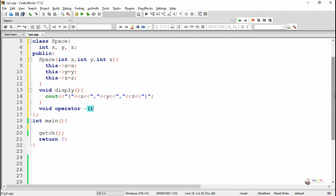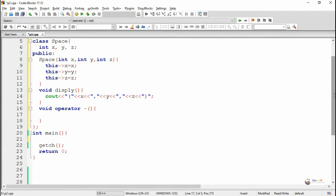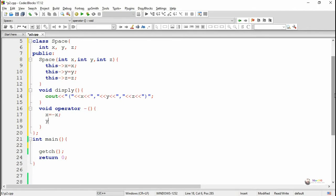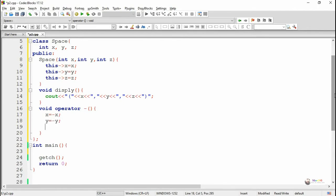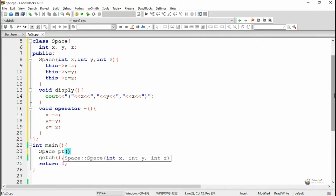In the operator overloading function we have not mentioned any parameters, because we are overloading a unary operator using a member function. When overloading a unary operator with a member function, it does not take any parameters, because the operand used with the unary operator gets passed into the operator overloading function as the default object. So one object gets passed into operator minus, and the data members x, y, and z of the current object are negated — we write x = -x, y = -y, and z = -z.